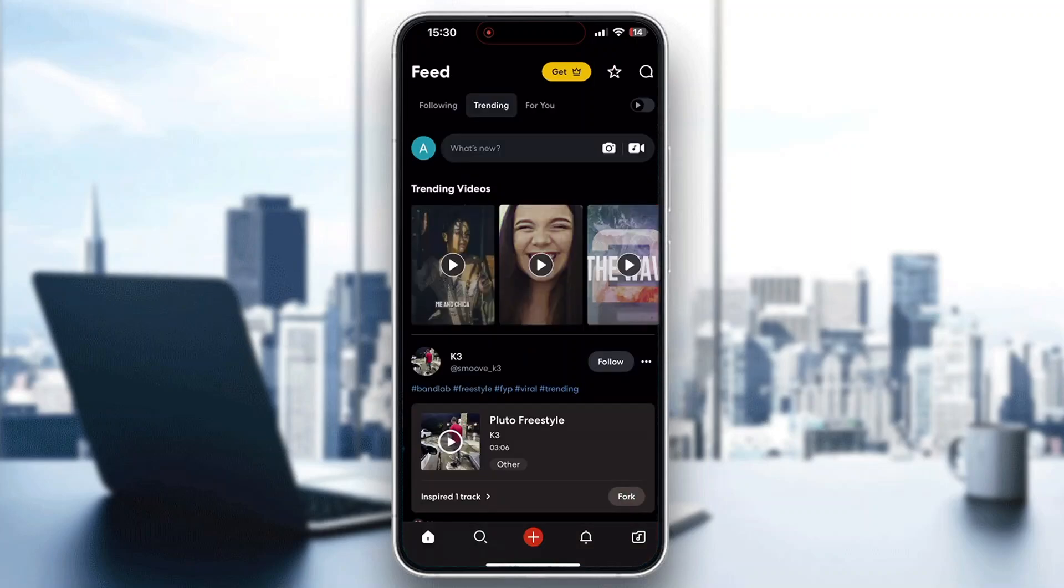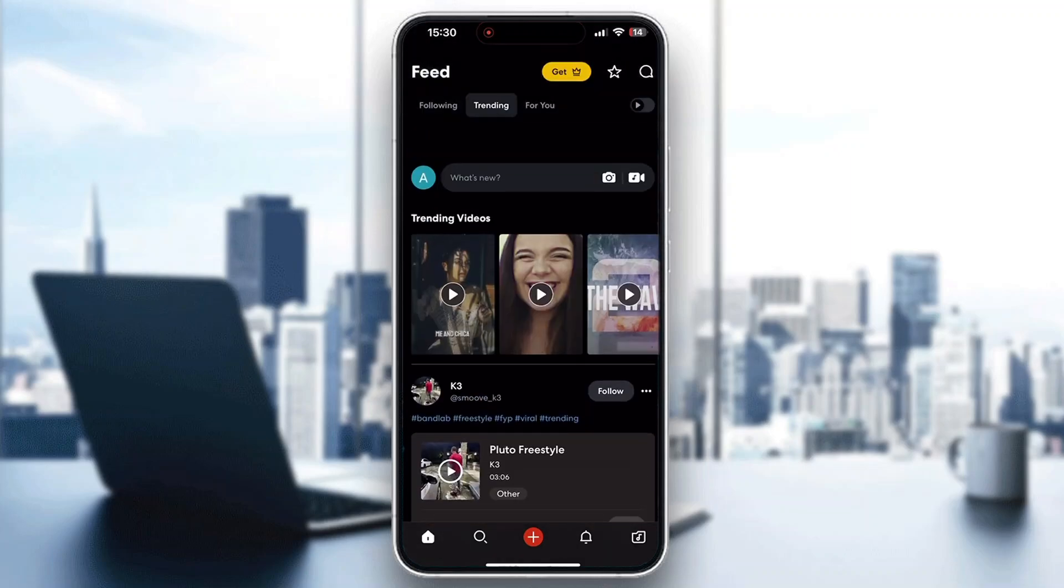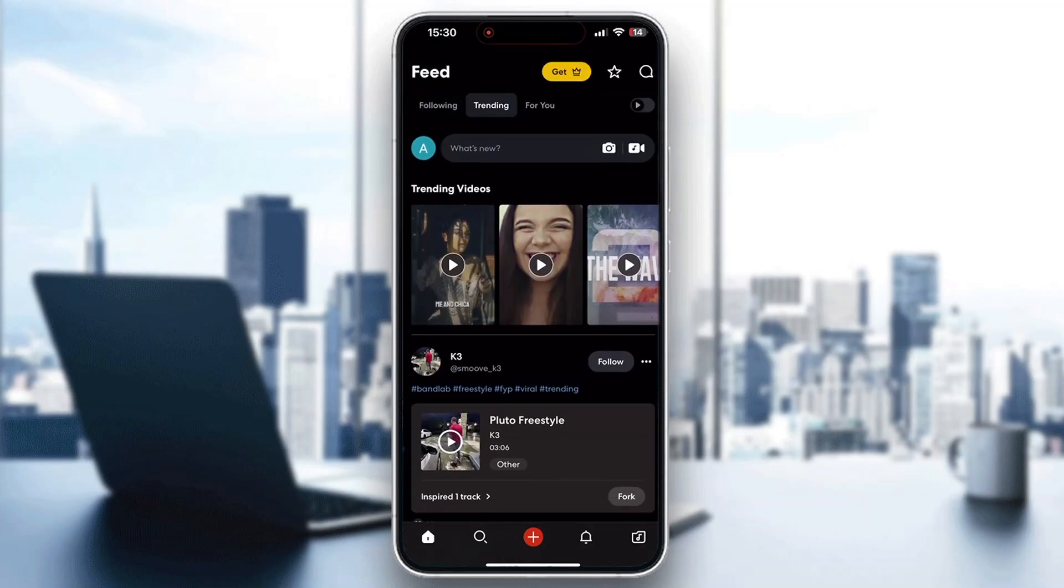you'll be greeted by this main page, which is the homepage of BandLab where you can see all the trending videos, posts by other users and so on. Let's see how you preview yourself when using a track in BandLab.